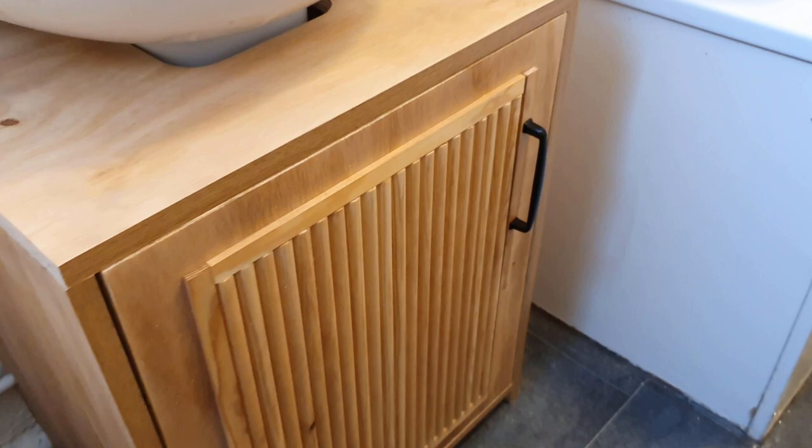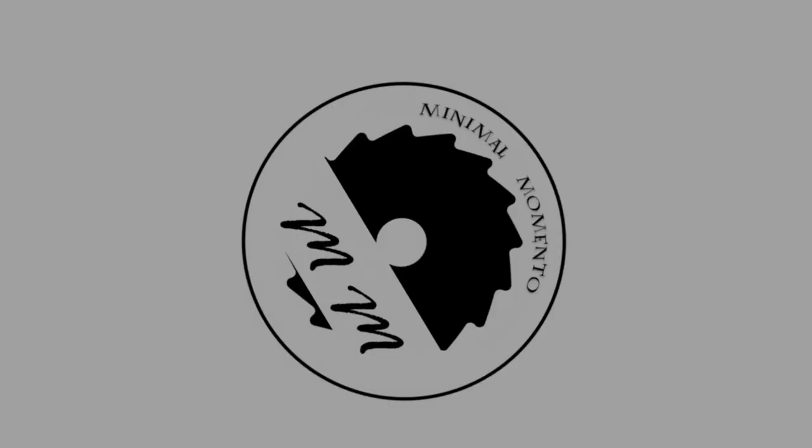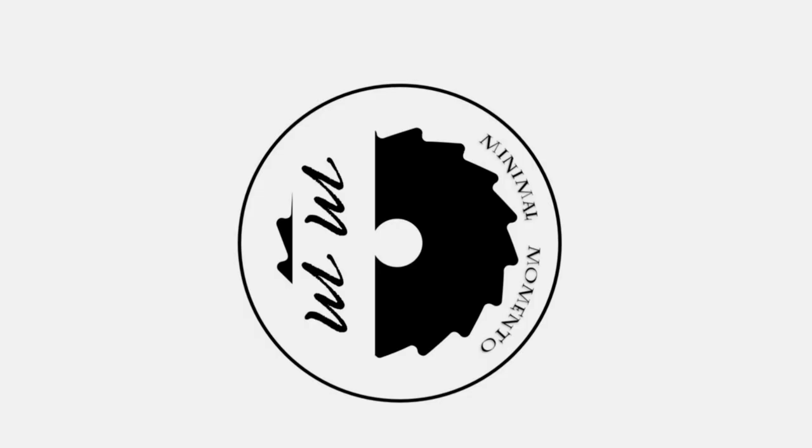Welcome back to Minimal Momento. Today I'm going to show you how I build this rental-friendly bathroom vanity.